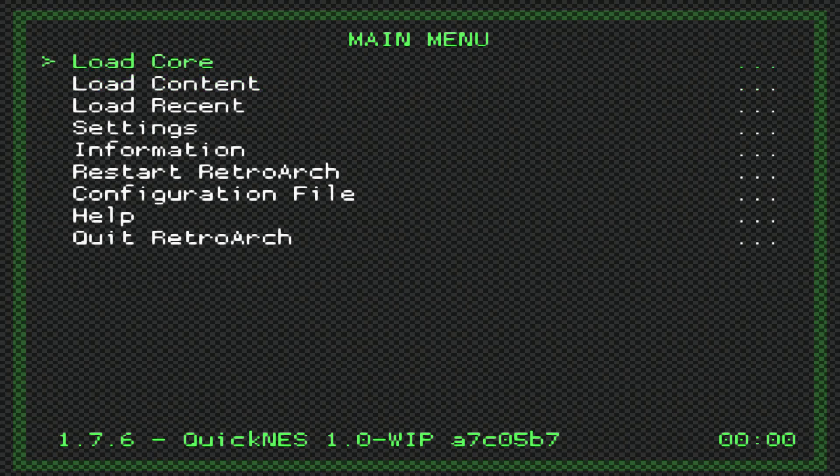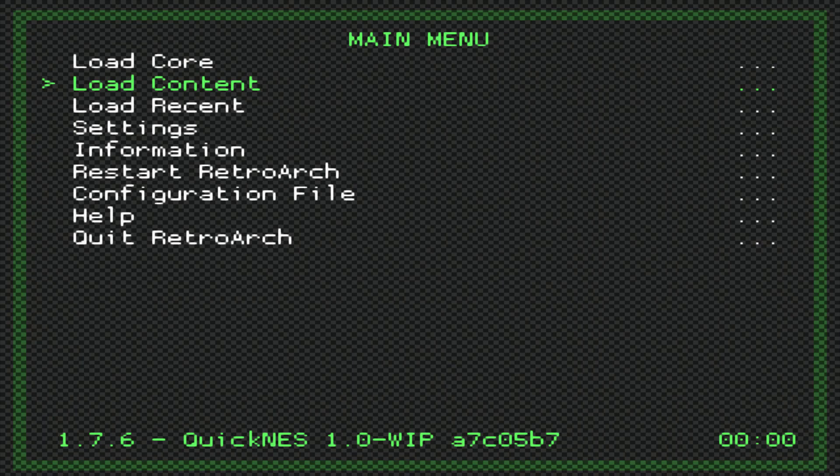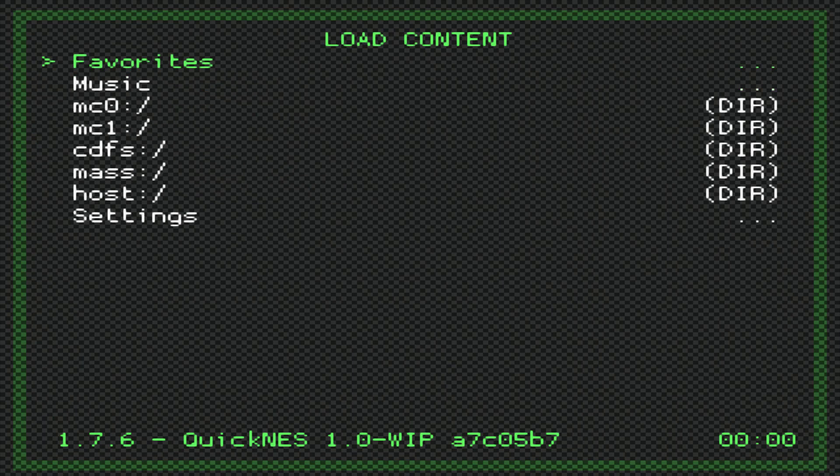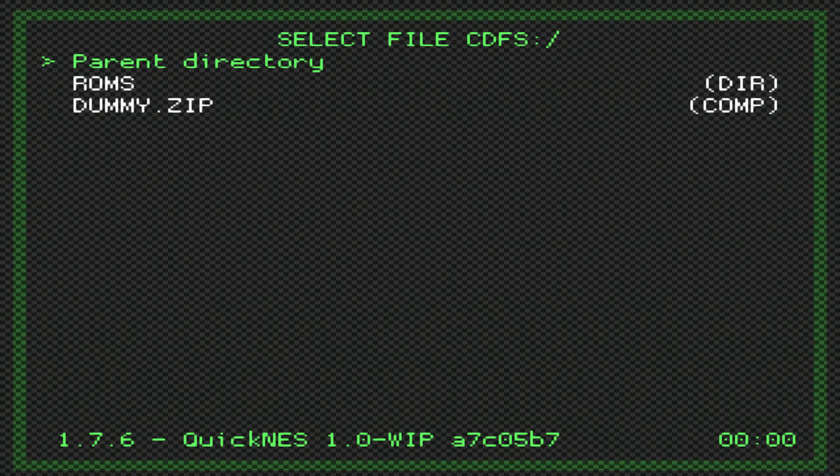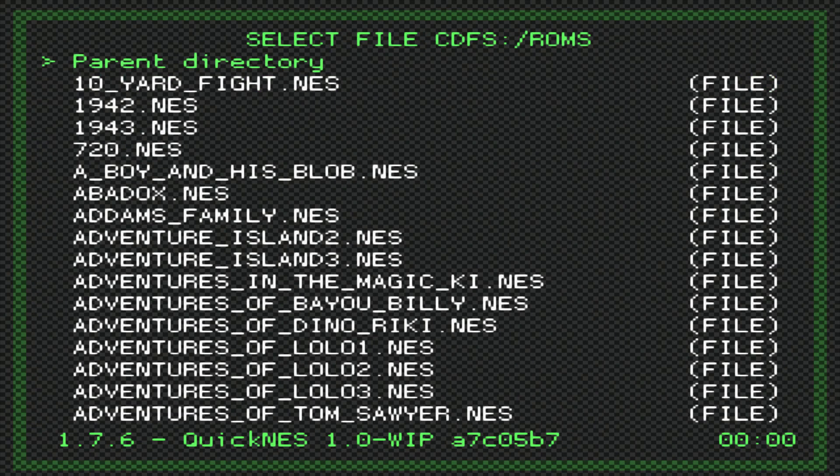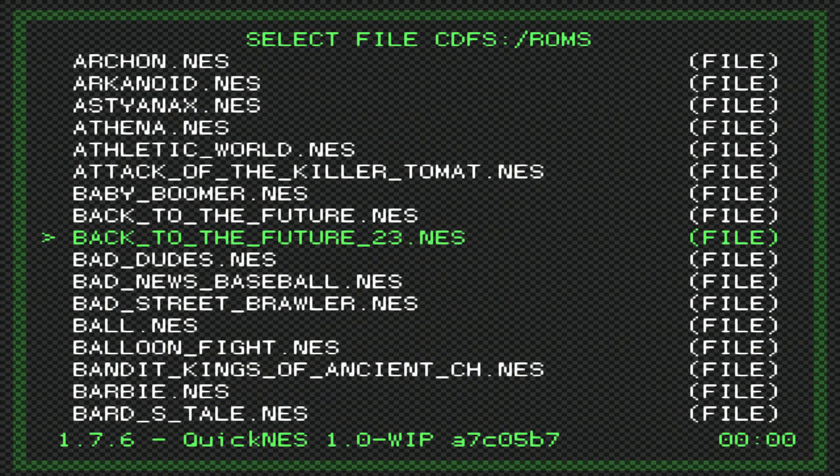You don't have to load a core because it's already embedded as QuickNES. So circle is basically X, just like if you were playing any Japanese game. Press circle, go ahead and do this option right here, CDFS, or go to this file directory, go to ROMs, and then from there select whatever game you put onto your system.